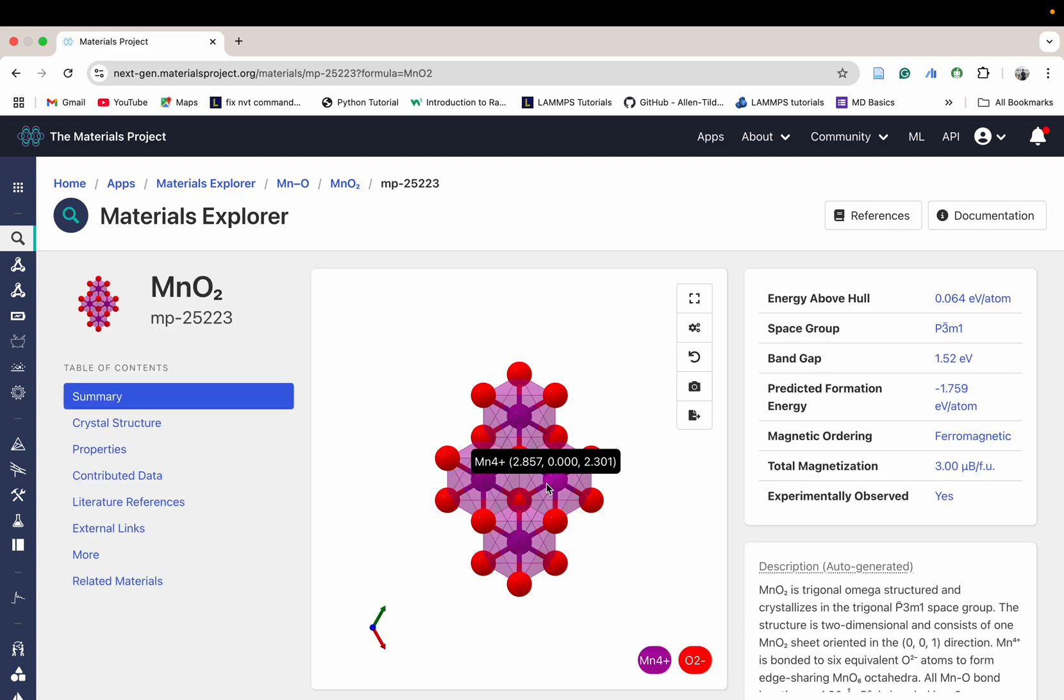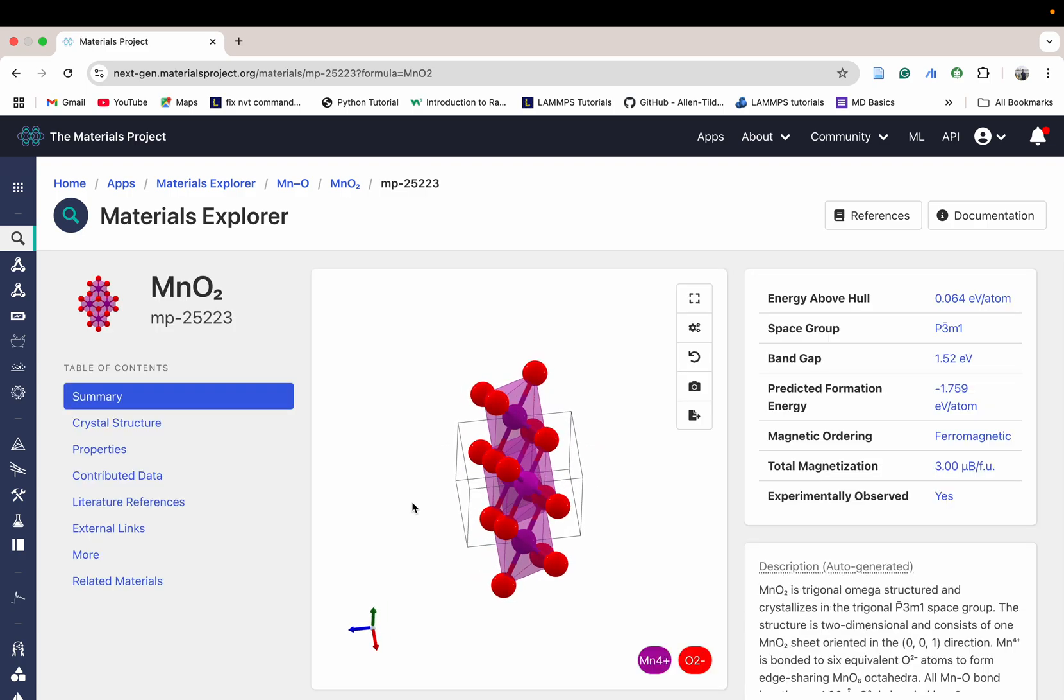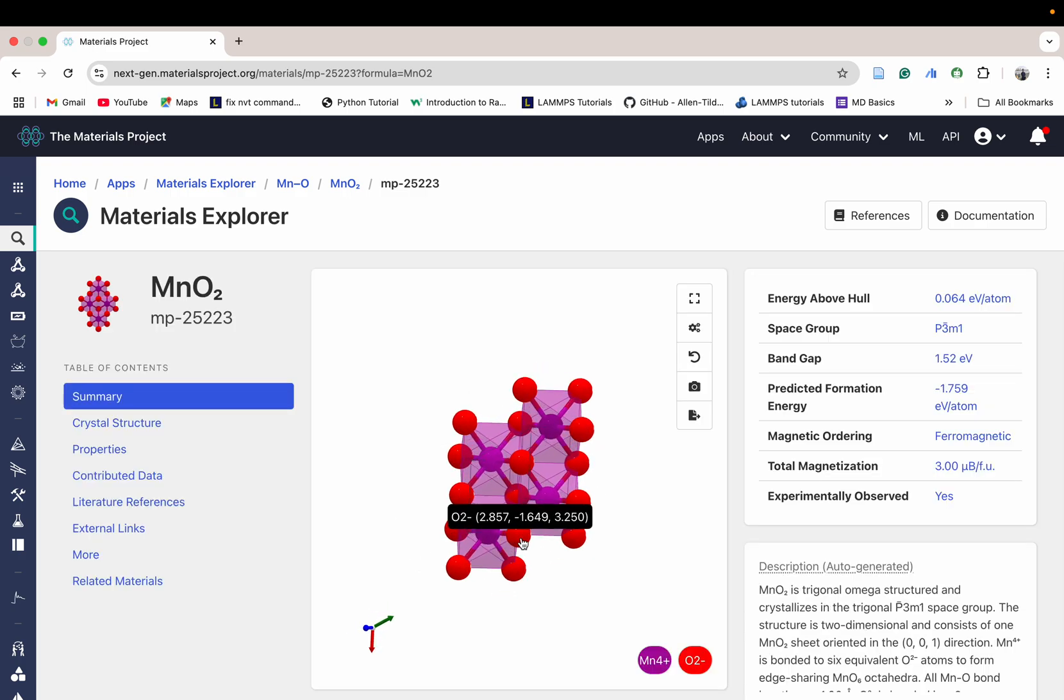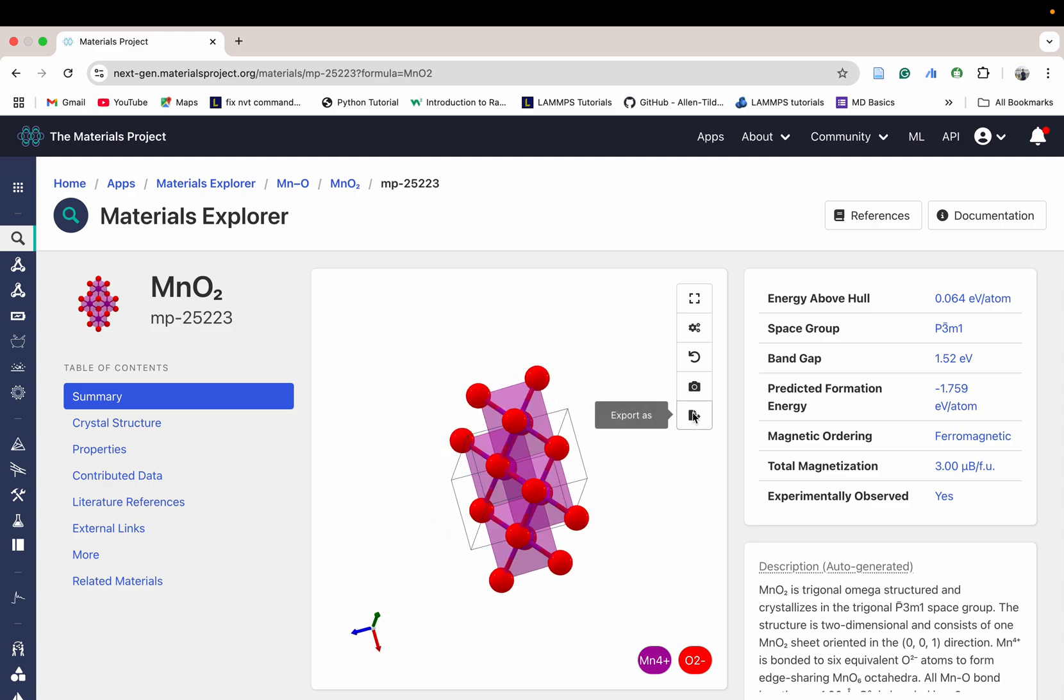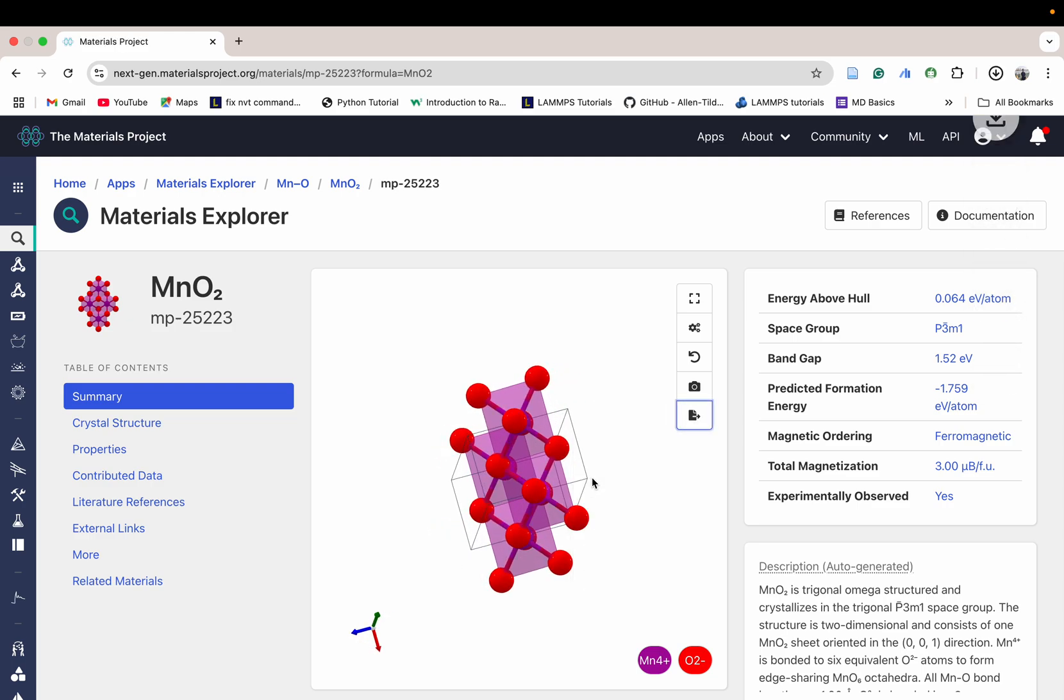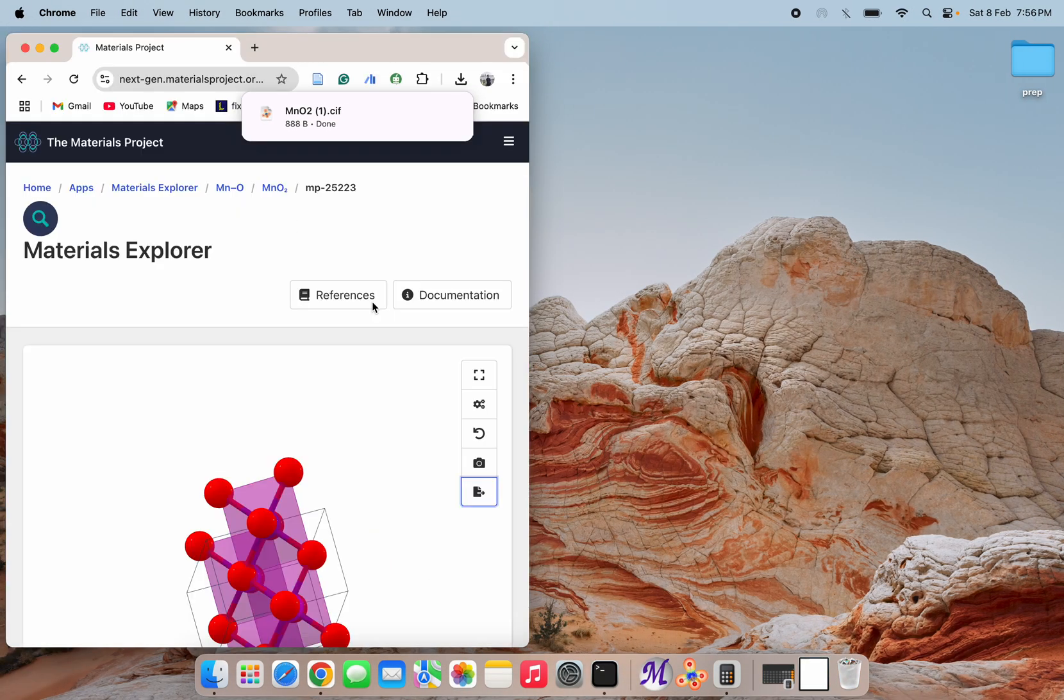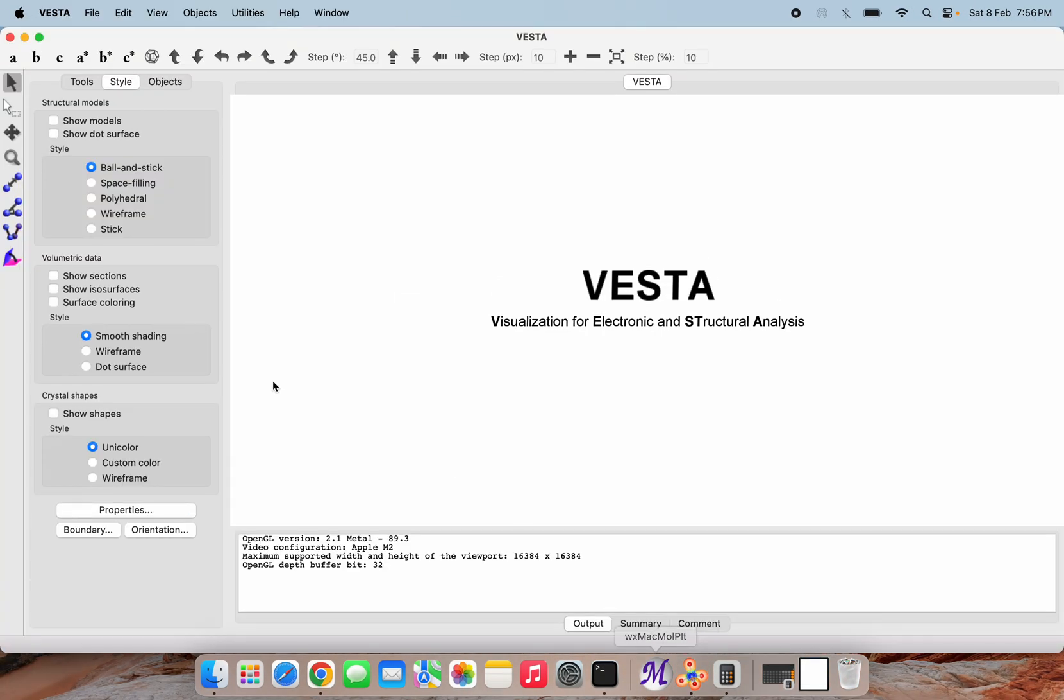Here we can see that this is the layered structure that will be downloaded. I am going to download the CIF file here. Next, we can open the same file using our VESTA software.